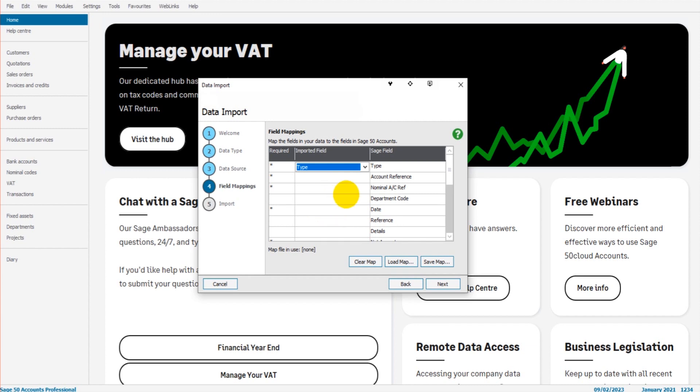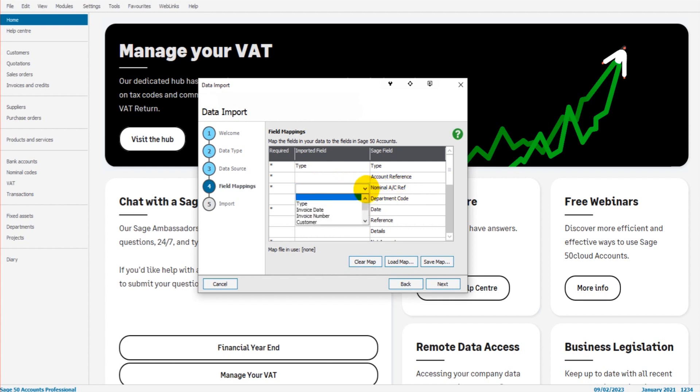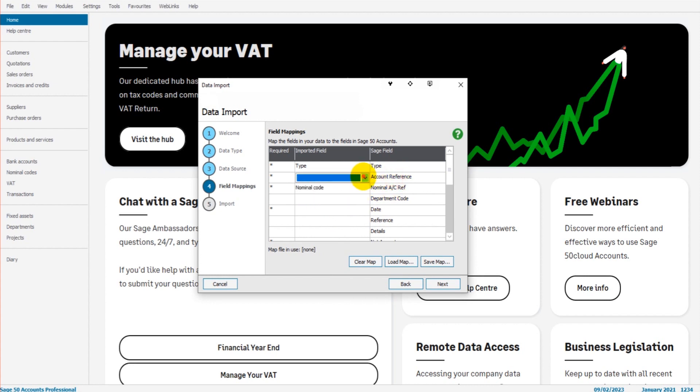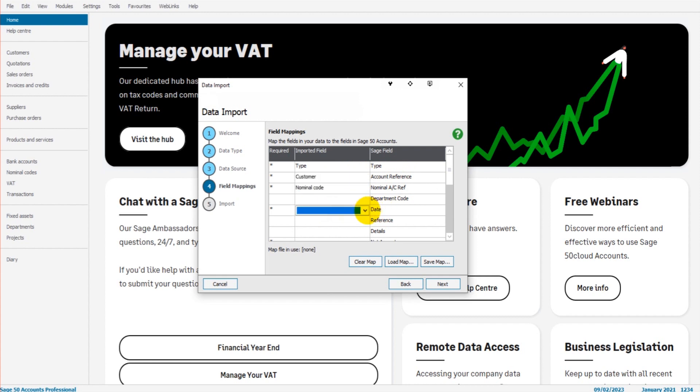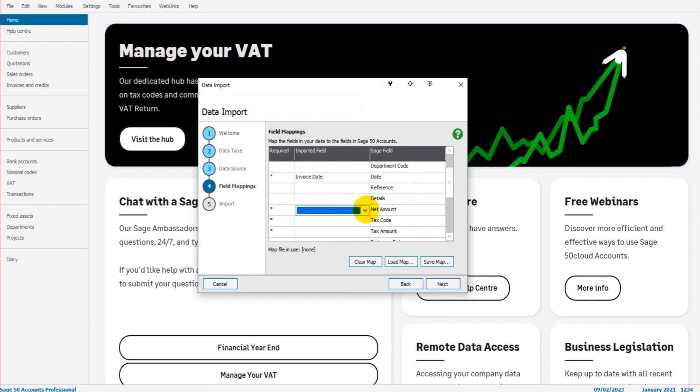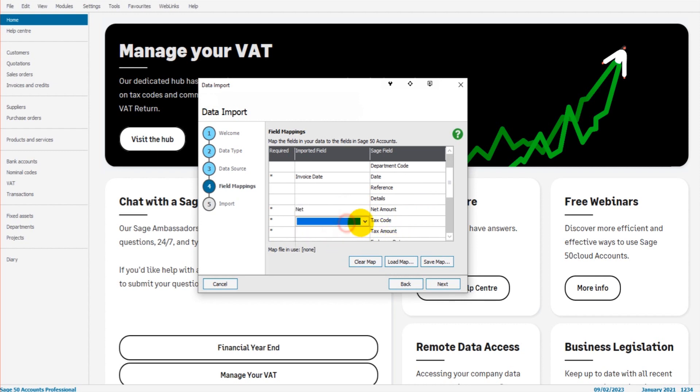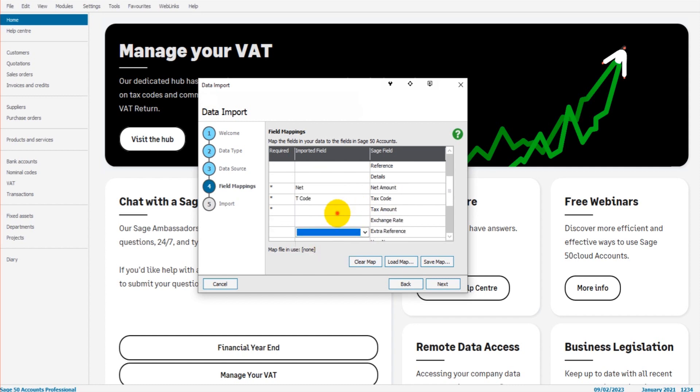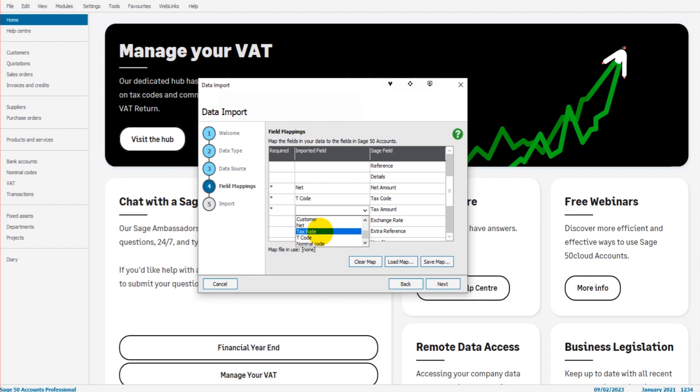Okay, so this will make more sense as we go through the import. But what we're trying to do is tell SAGE where the nominal account reference is on my Excel file. So my Excel file, it's nominal code. So that's the heading on my Excel file, the nominal code. That is the nominal account reference. The account reference on my Excel file is customer. The date on my Excel file is invoice date. Let's go through some of these. The net amount is net. The tax code is the T code. The tax amount is the tax rate. And that's it.